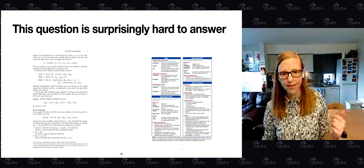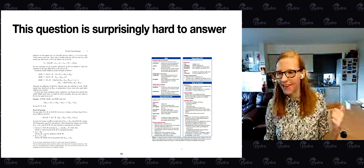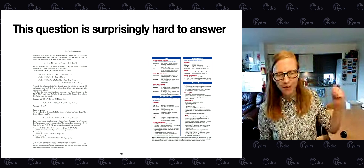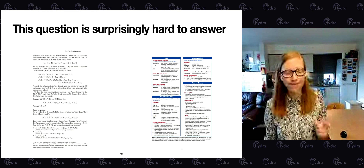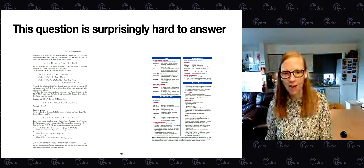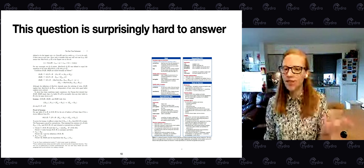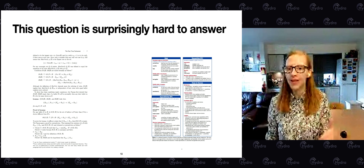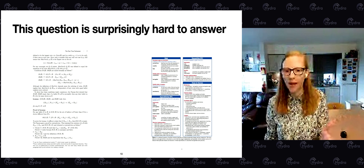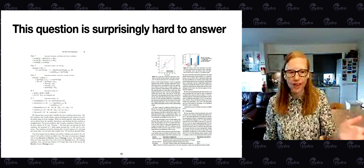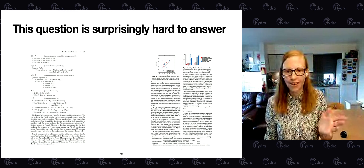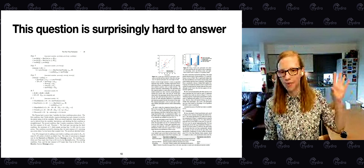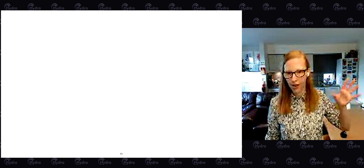Just a few images from the papers illustrate the difference. We've got the Part-Time Parliament paper, which is literally in Greek, versus the Raft paper which looks like a normal paper — RPCs, servers, graphs — none of the weird Greek theory stuff on the other side.